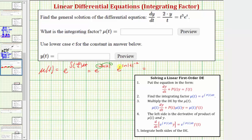This simplifies further because we have base e and the exponent is log base e, or natural log. Therefore this simplifies very nicely to the absolute value of t raised to the power of negative two, which is equal to one over the absolute value of t squared.